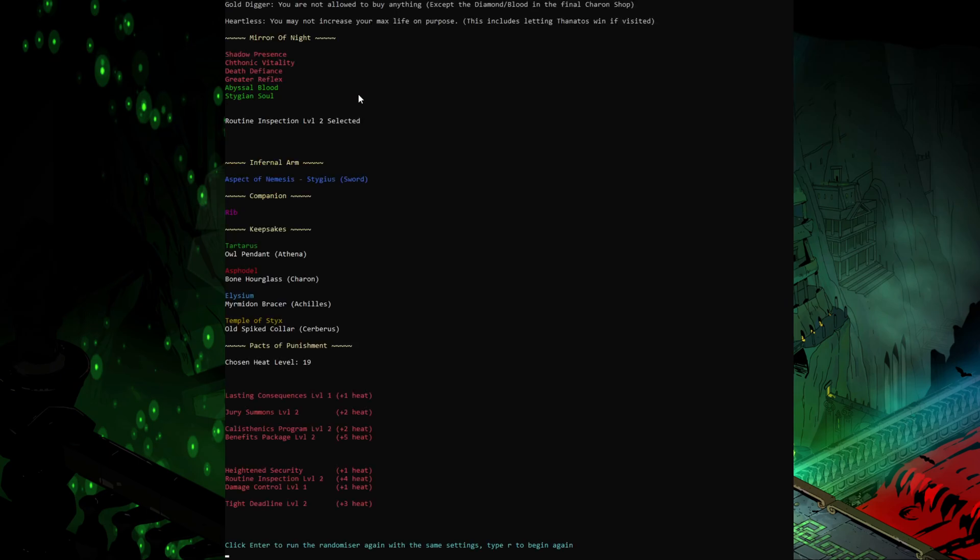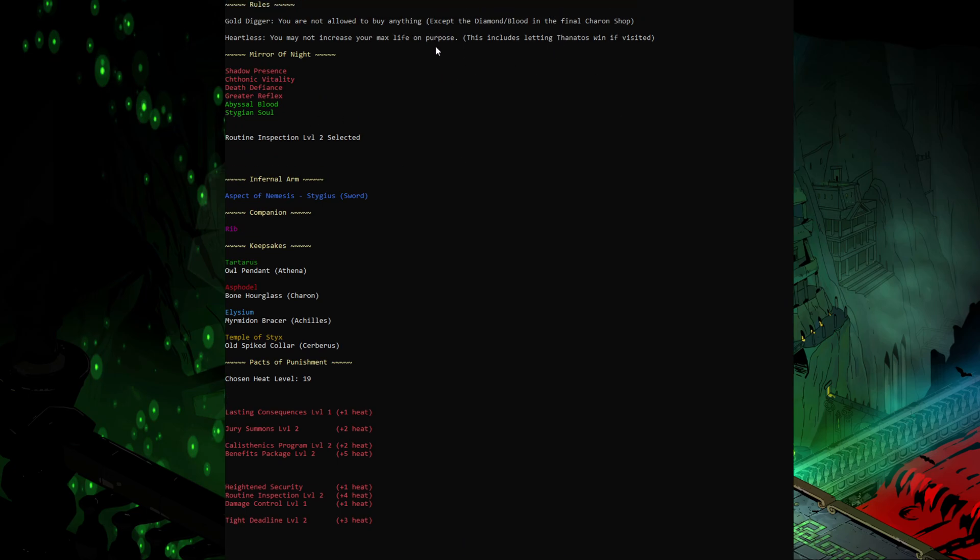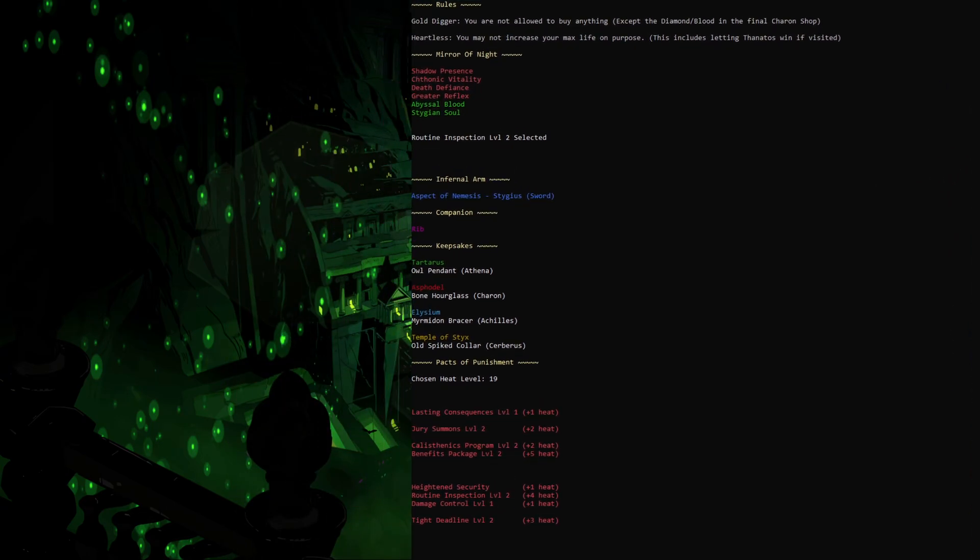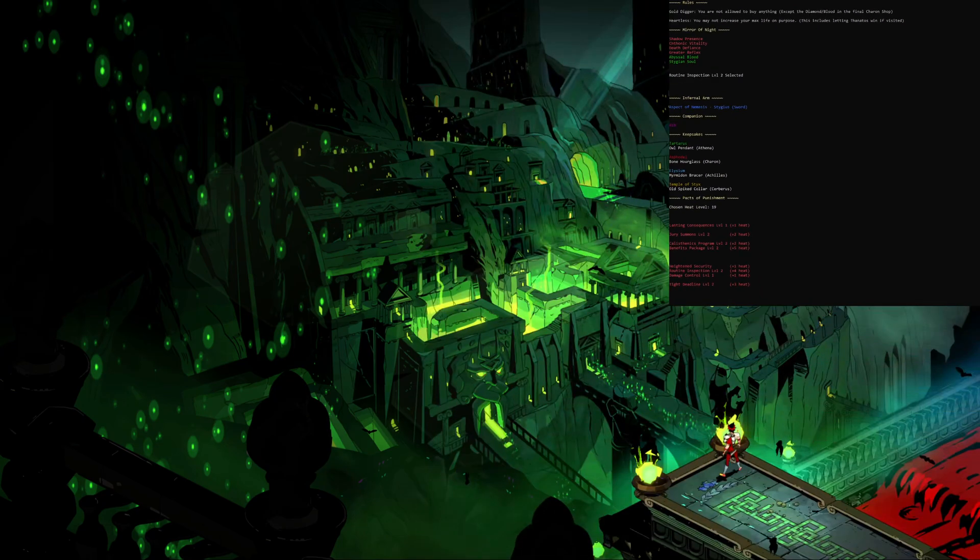Now when we tap enter here it's actually going to do the full randomization for us. So it's got the rules at the top here. It's going to show us the mirror of night, the infernal arm, so the weapon, a companion, the keepsakes that change on every single floor, and the very first one here is the forced god one I was talking about, and then the pact of punishment which gives us a level 19 heat.